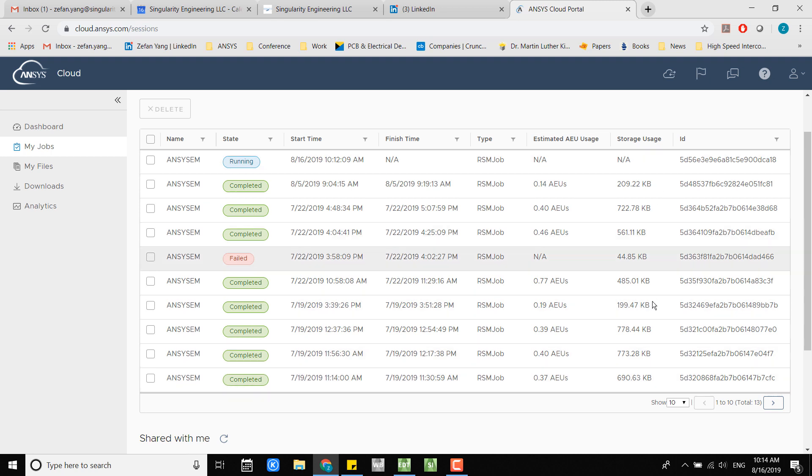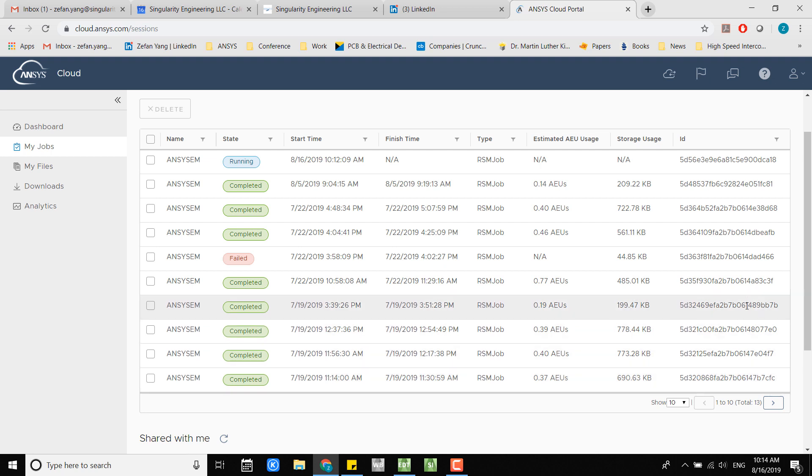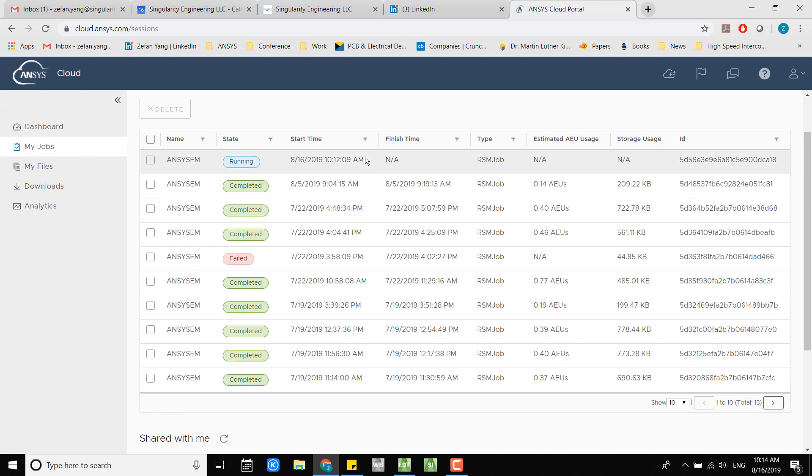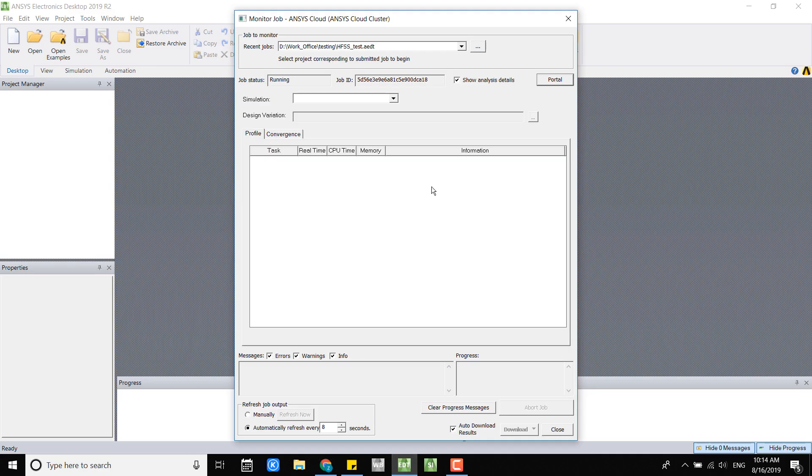You have all the IDs which can match to the job monitor in the electronic desktop window. Let's go back to the electronic desktop window. Here you can see it's running.